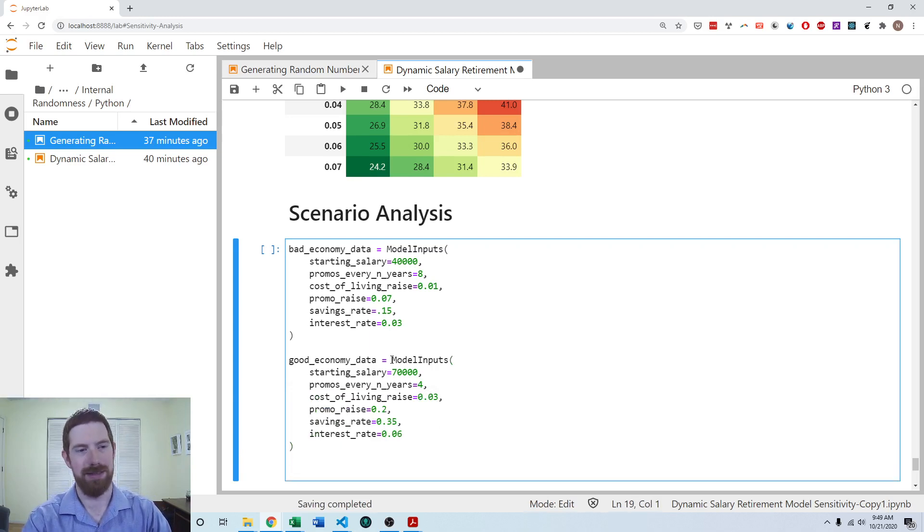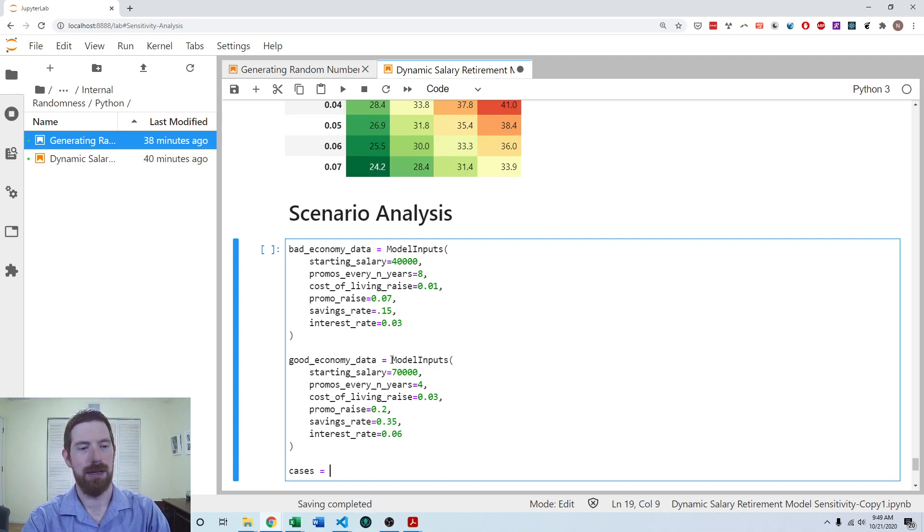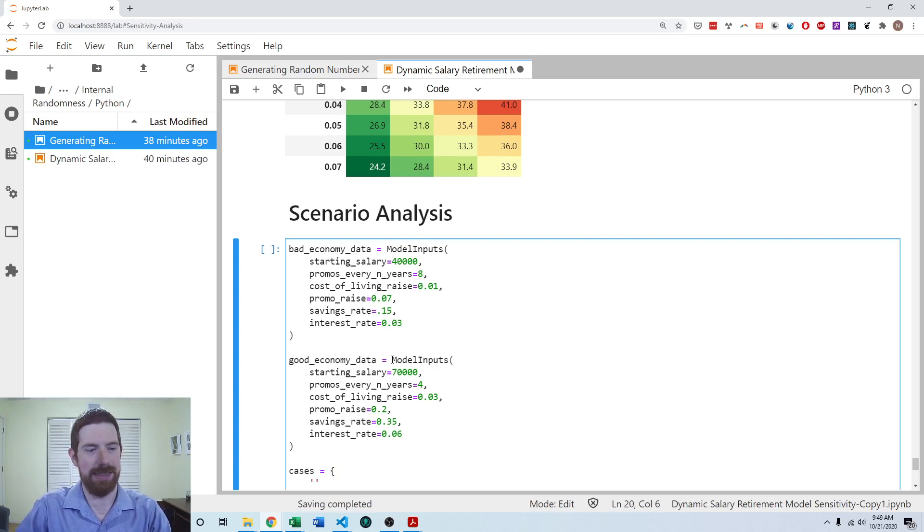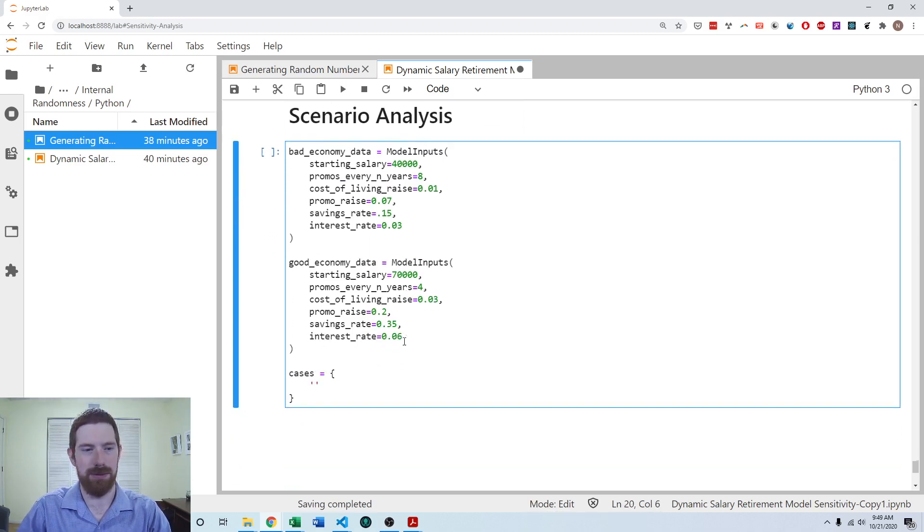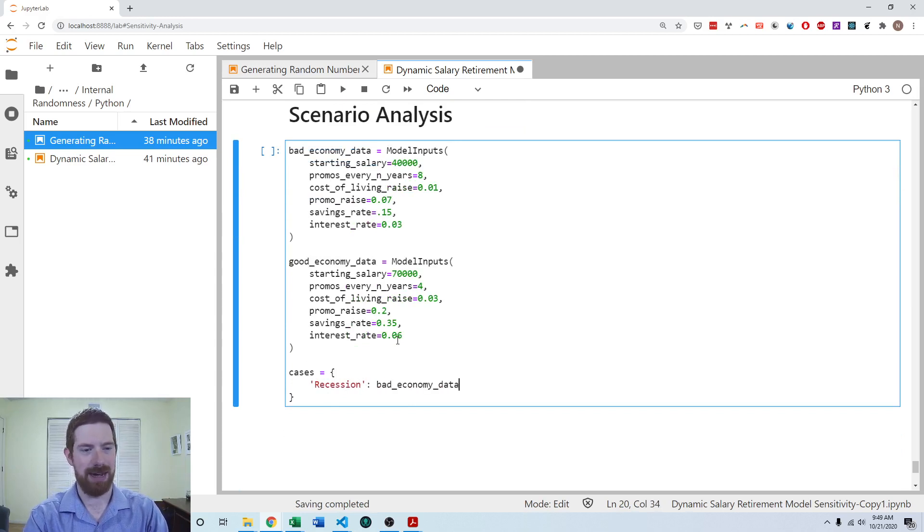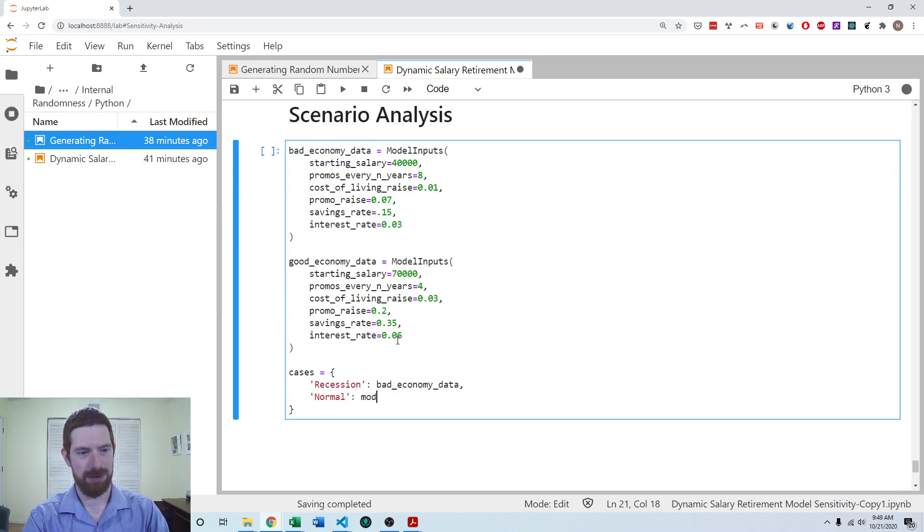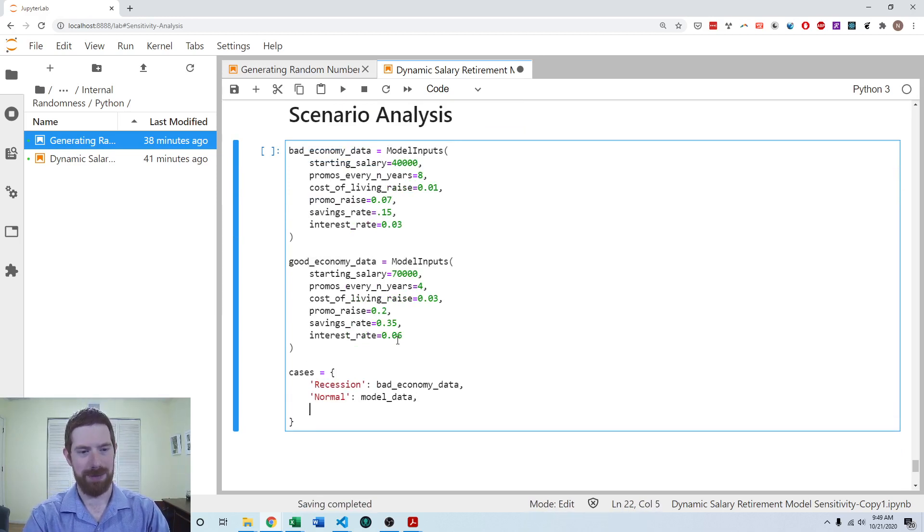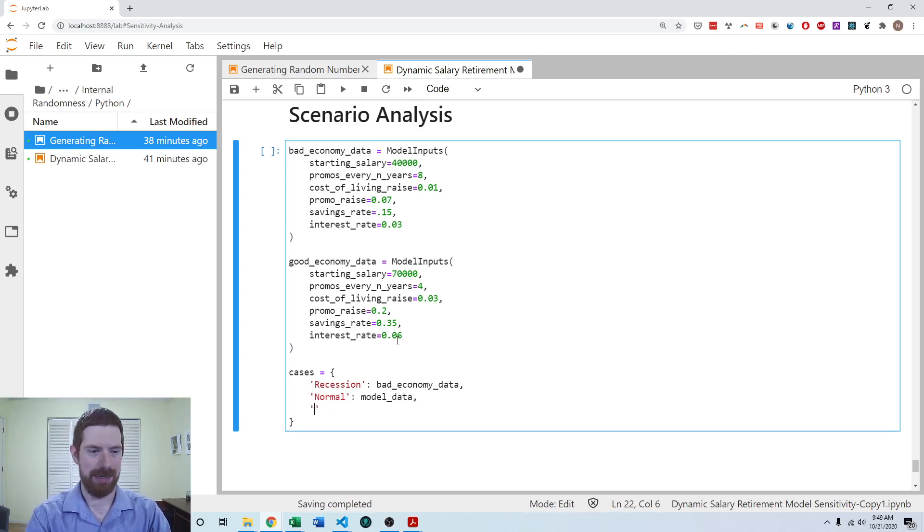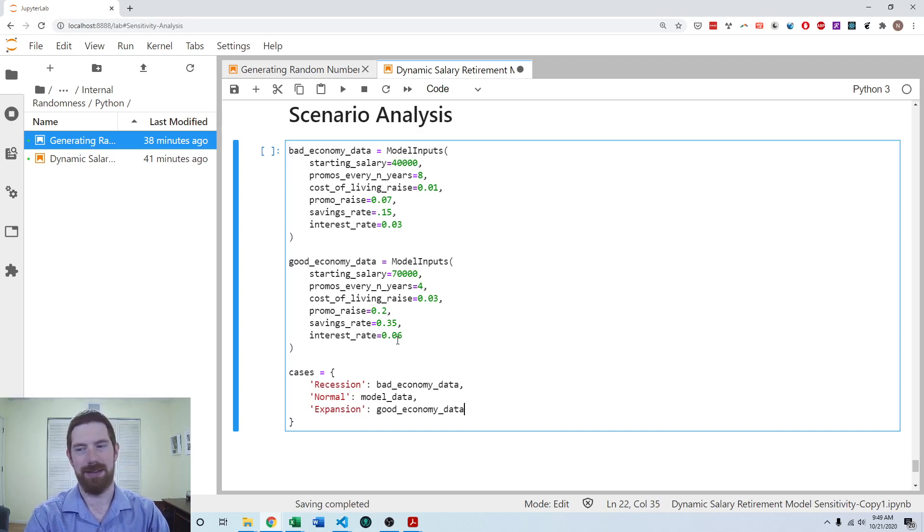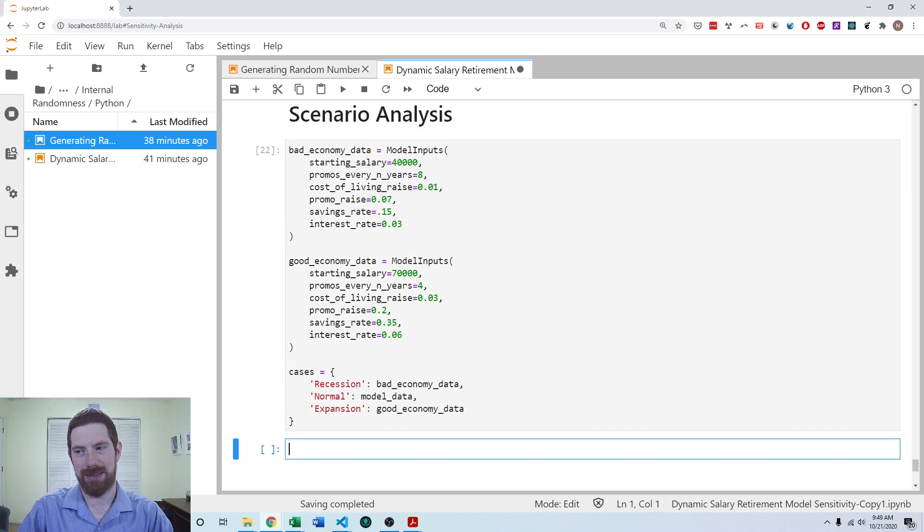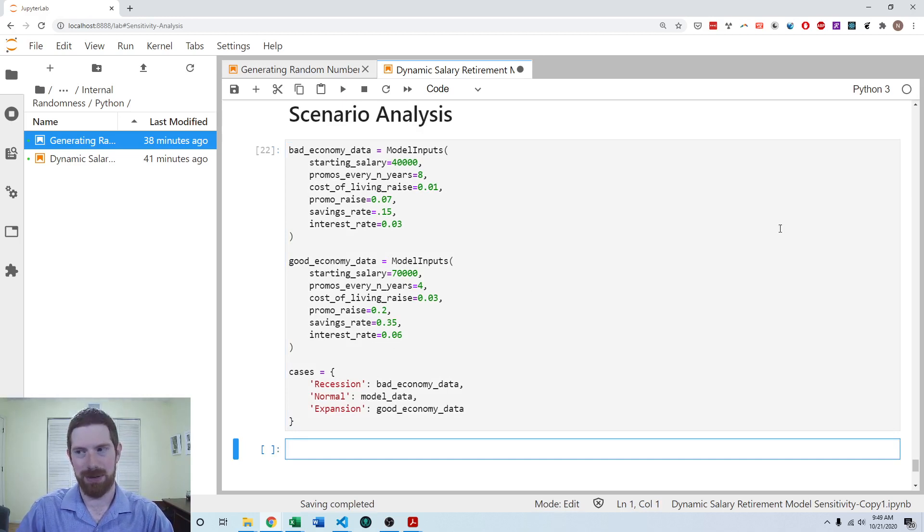So then this is where the dictionary comes in. We can use that to keep all these things associated together. So we can do the recession case, and that's going to be the bad economy data. We can do the normal case, and that is going to be our model data. And we can have the expansion case, which will be the good economy data. So then we have all the data set up so that we can go and do the scenario analysis.